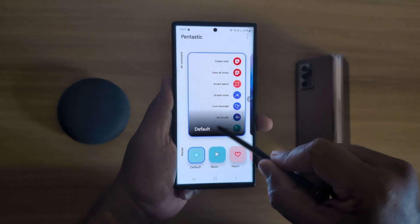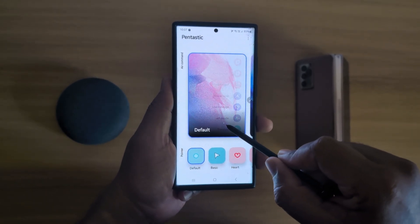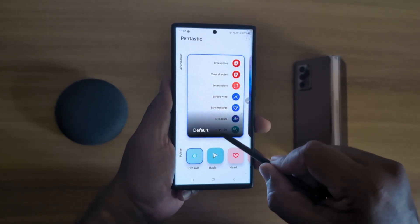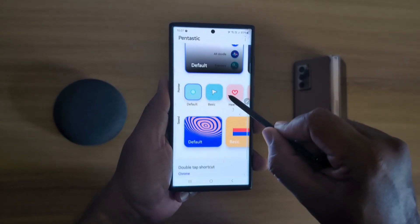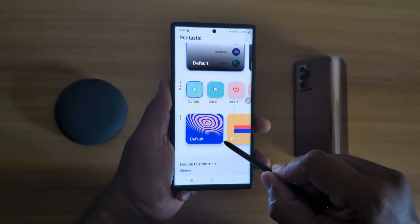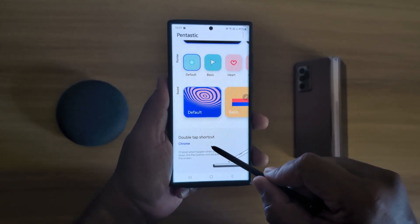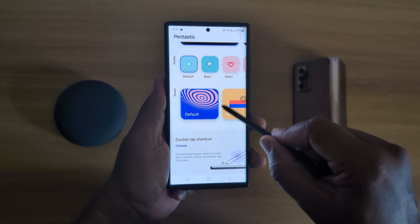Here you can see different customization settings like S Pen pointer, S Pen sound when you insert or remove it, or the double tap shortcut option on your device.